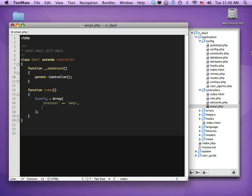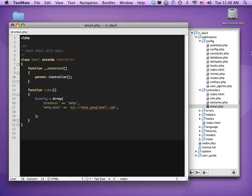The next option is smtp_host. This took a little bit of research to get Gmail working properly. The one that works best is ssl://smtp.googlemail.com. The next one is smtp_port — you can use a couple of values; the ones I found to work best are 465 and 587. I generally use 587 and it works fine.